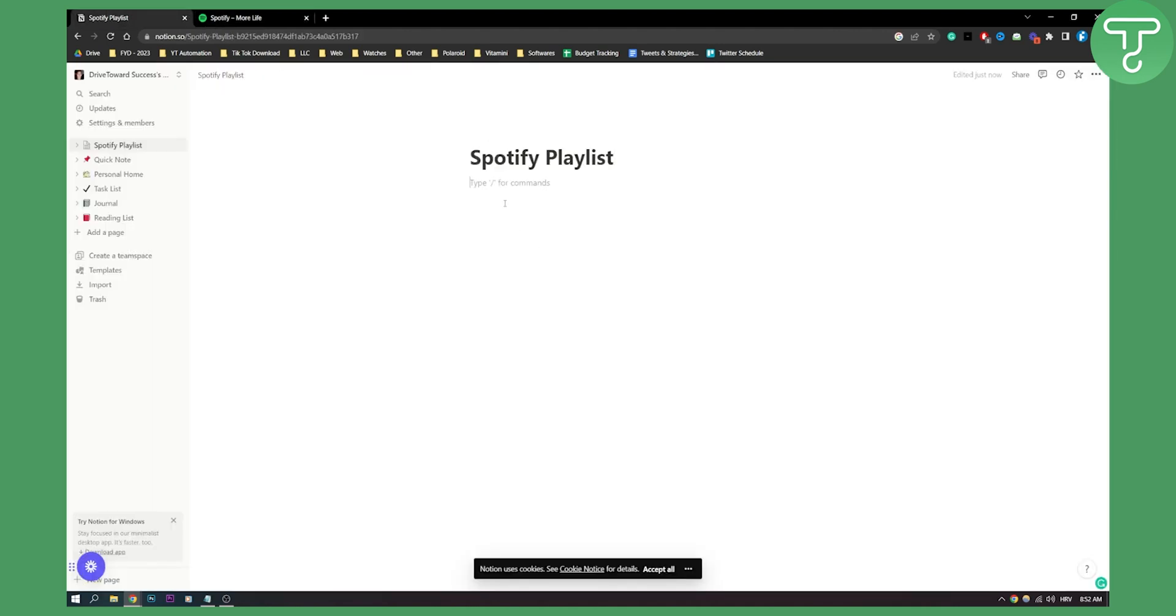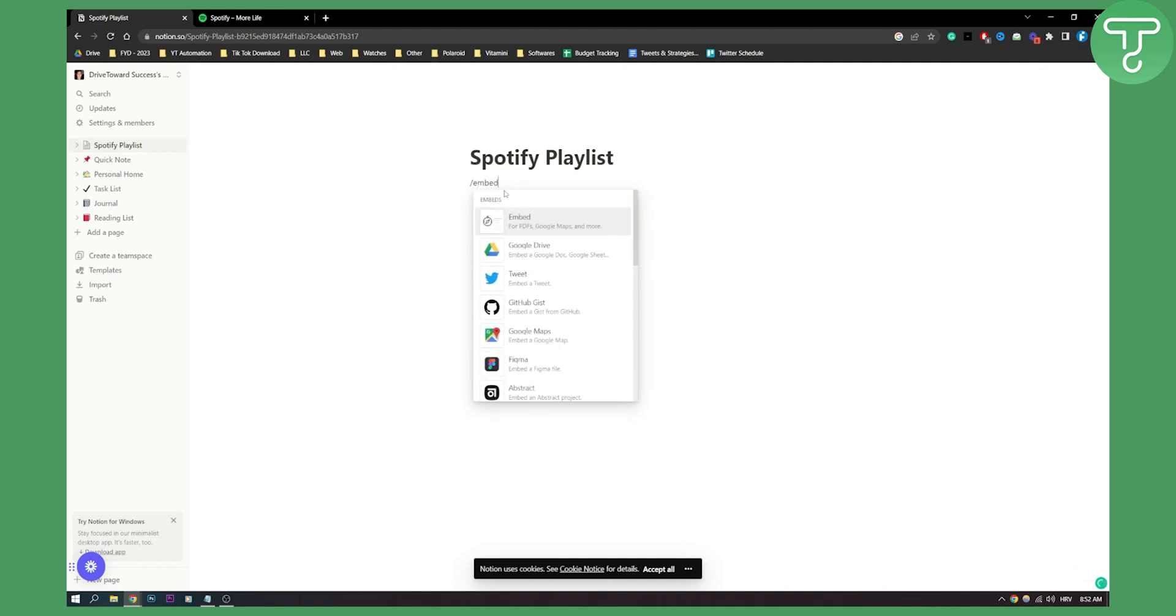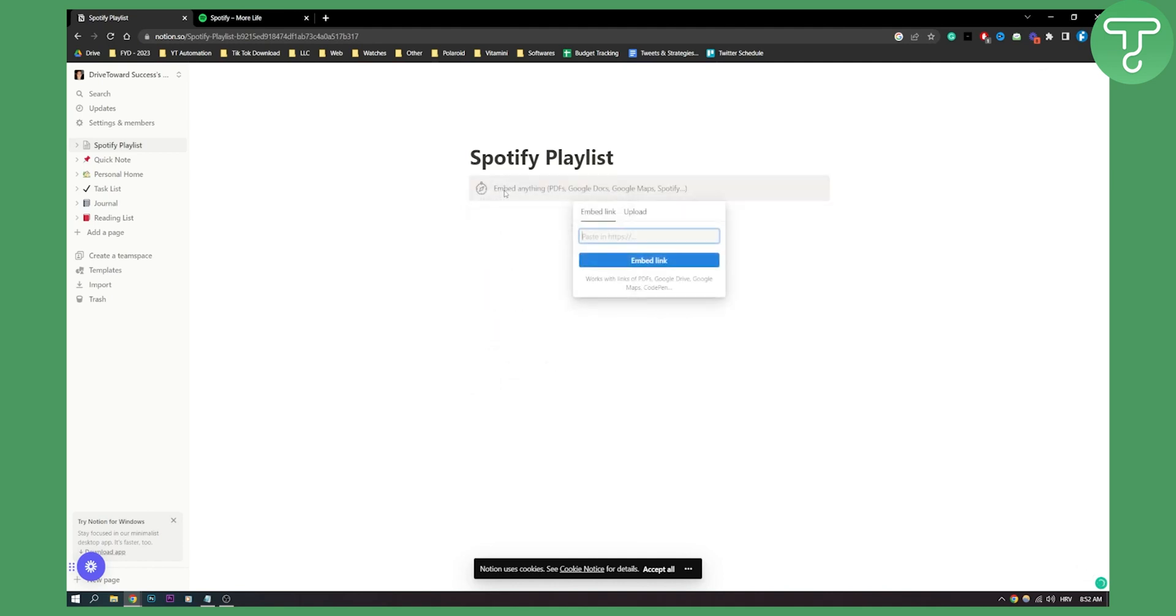Now I go here. I type in slash embed right here. I type enter and then paste the embed link right here.